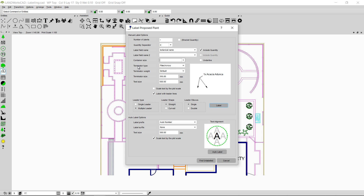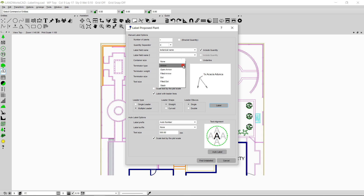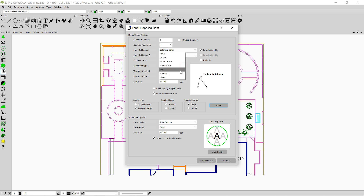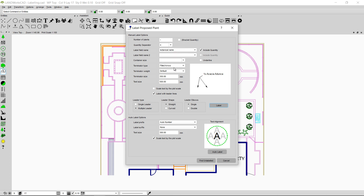The next option is the terminator type — there are six types. As I select each one you'll see the preview update. The first is an unfilled arrow, the second is an open arrow, the third is a filled arrow, the fourth is a dot, the fifth is a filled dot, and the last is a slash. My personal choice is the filled arrow.